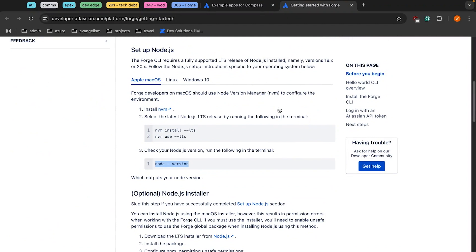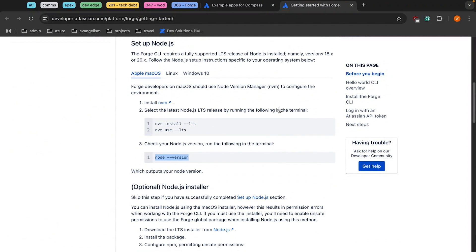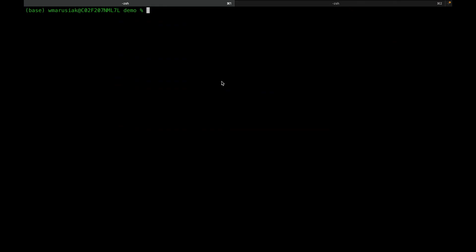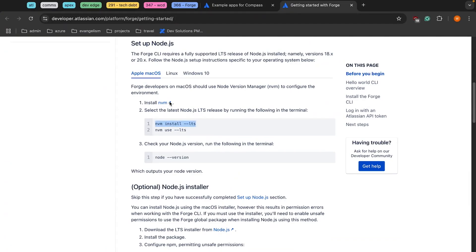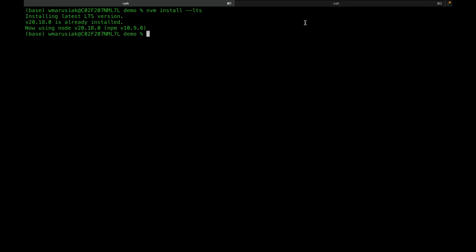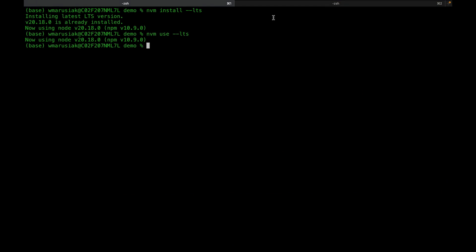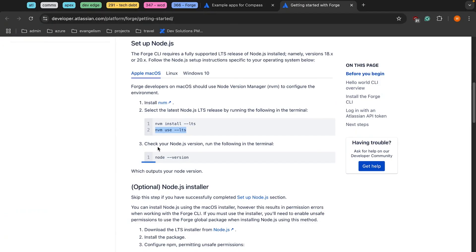Scrolling down, the first thing we're going to do is install the long-term service release for NVM. I've already got this finished, but we'll go through the steps anyway. We can run use, and finally we'll check our node version.